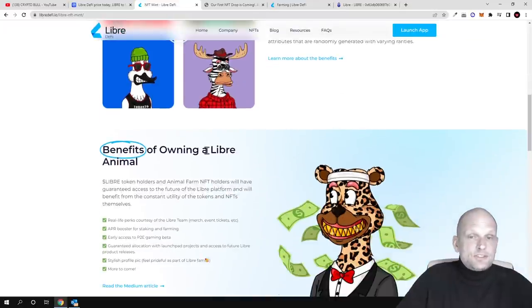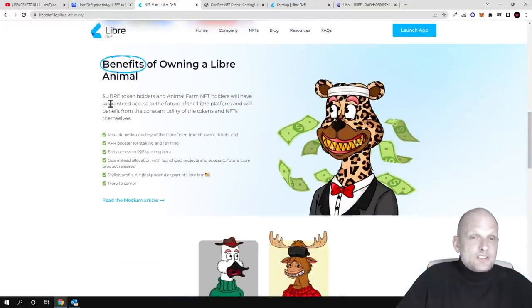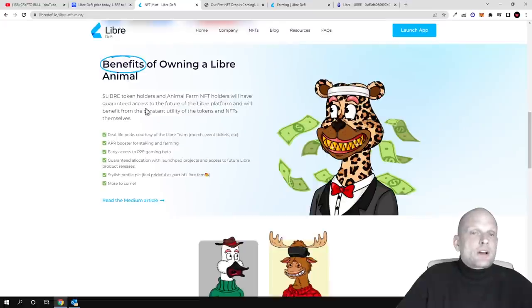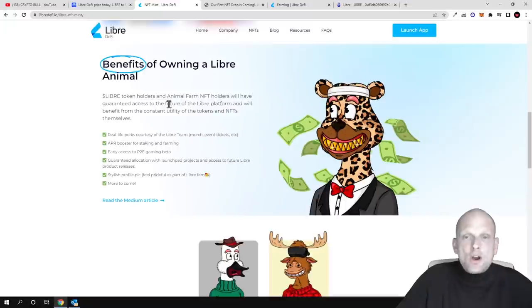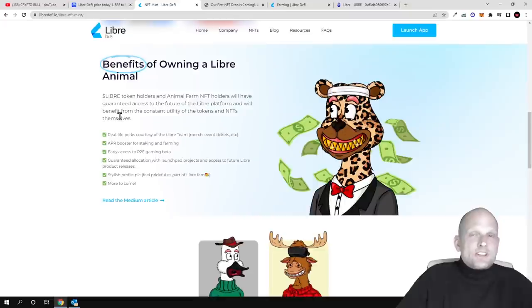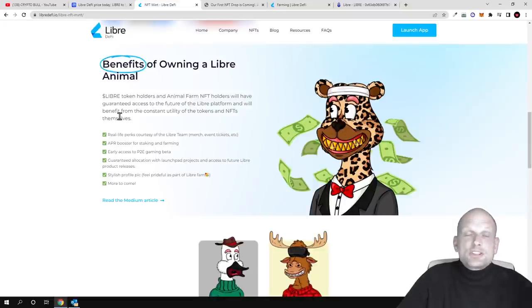Here are the benefits of owning a Libre animal: LibreDeFi token holders and animal farm NFT holders will have guaranteed access to future features of the Libre platform and will benefit from the constant utility of the tokens and NFTs themselves. One of the most interesting things is the launchpad where they'll be launching new projects.